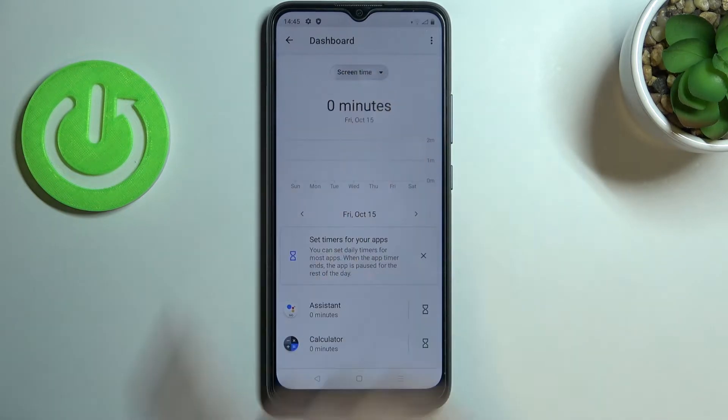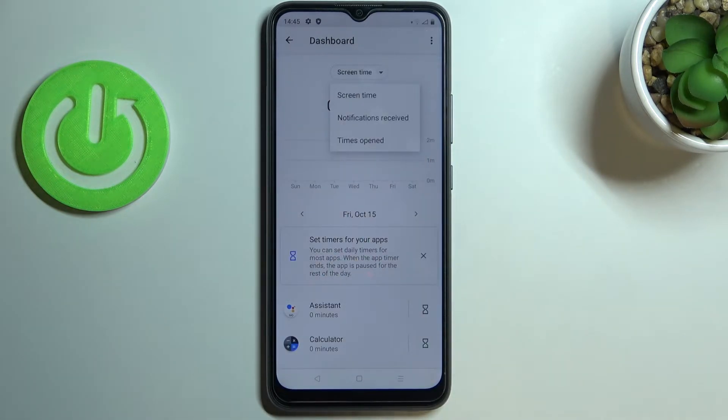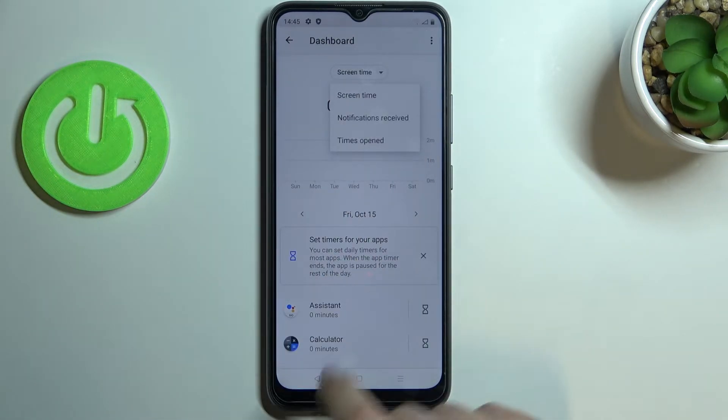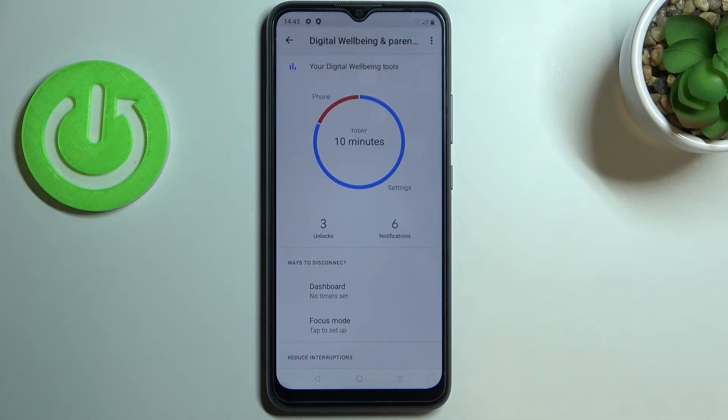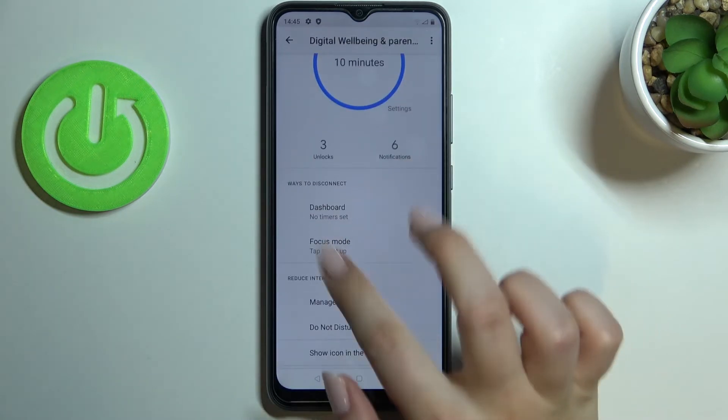You can also change the view from screen time to notifications received or times opened. Let's get back.